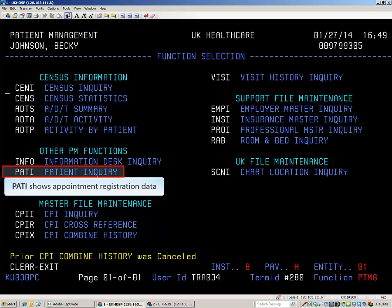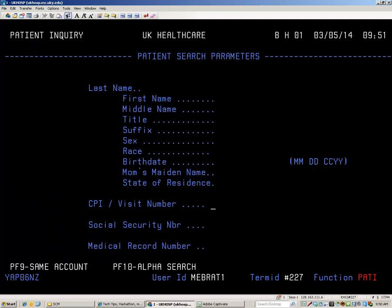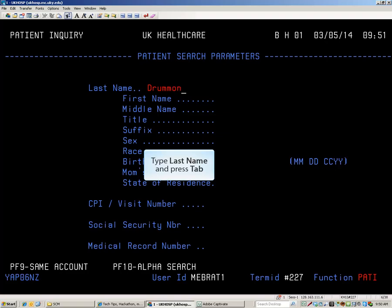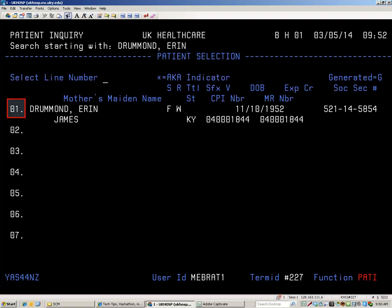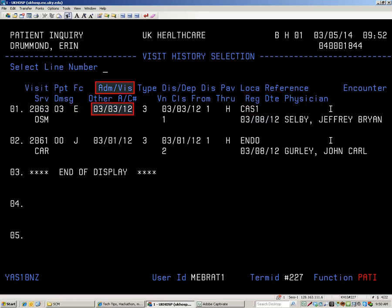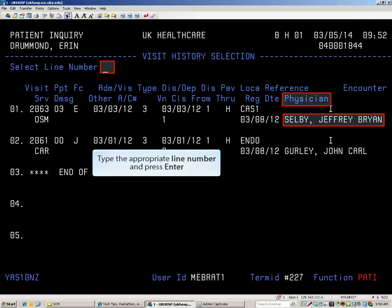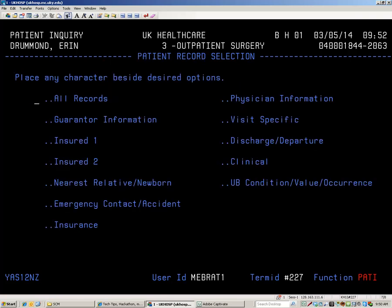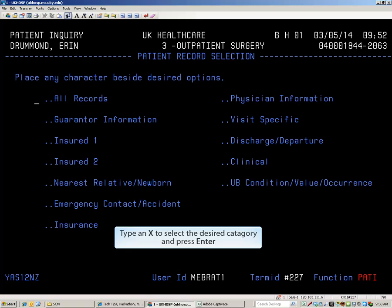PATI will allow you to review the registration information for the past 18 months or so of appointments. The Home key jumps the cursor to the last name field for a name search. Type the last name and press Tab. Type the first name and press Enter. Type the appropriate line number and press Enter. The visit history selection screen shows past appointments with the most recent visit first. The visit suffix is a unique identifier for that day's registration and is tied to the registration date. The financial class can be seen here as well as the visit date, type, location, service, and attending physician. Tab to a particular option to view only that information.